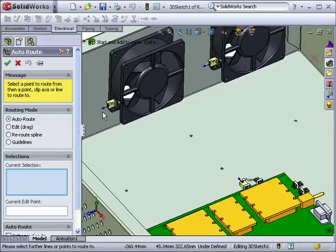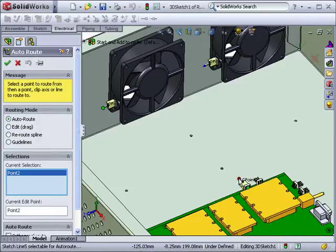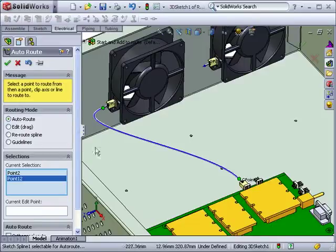With Auto Route enabled, I'll click one of the fan C-points followed by the board C-point I wish to connect to.